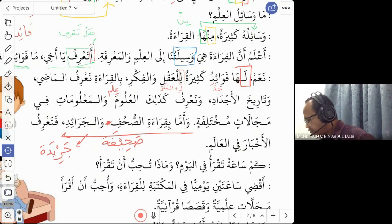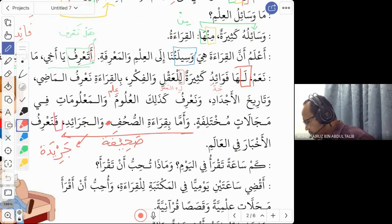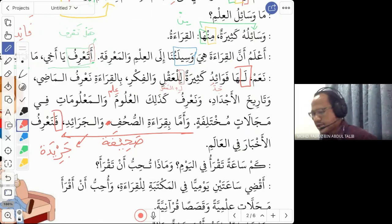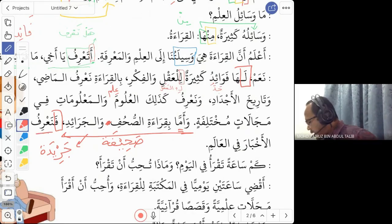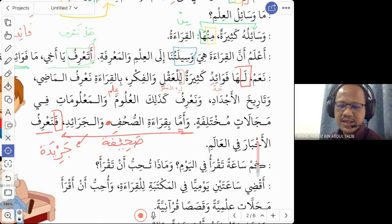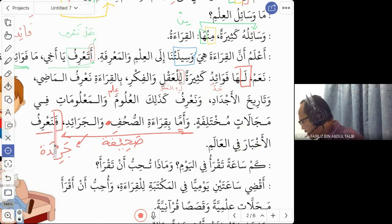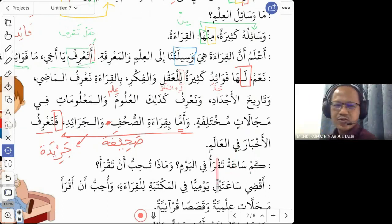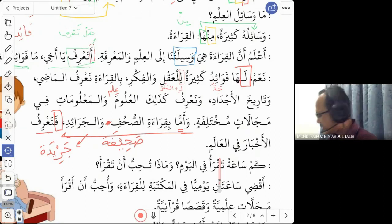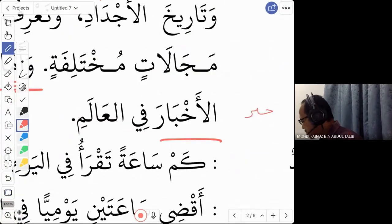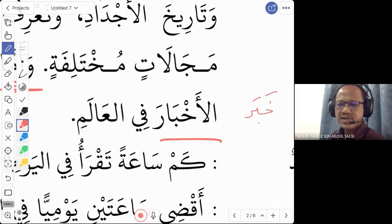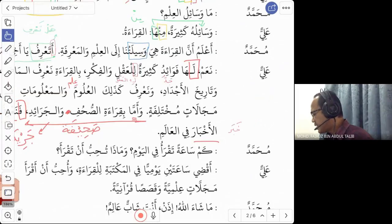'Na'rifu al-akhbar fi al-alam' — we know the news of the world. 'Akhbar' is the plural of 'khabar', meaning news or information. So by reading newspapers we will know current news in the world. For vocabulary: remember the singular 'khabar' and its plural 'akhbar', and likewise 'sahifah' / 'suhuf' and 'jaridah' / 'jara'id'.